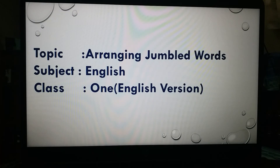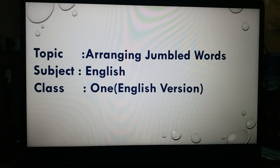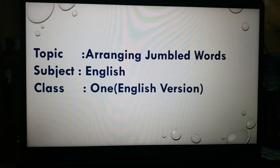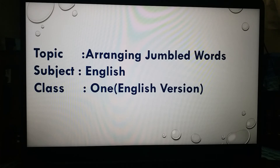My today's topic is arranging jumble words. That means you will be given some jumble words and you have to arrange them to make meaningful words. This is very important for you because this part has ten marks. Subject: English, class one, English version.